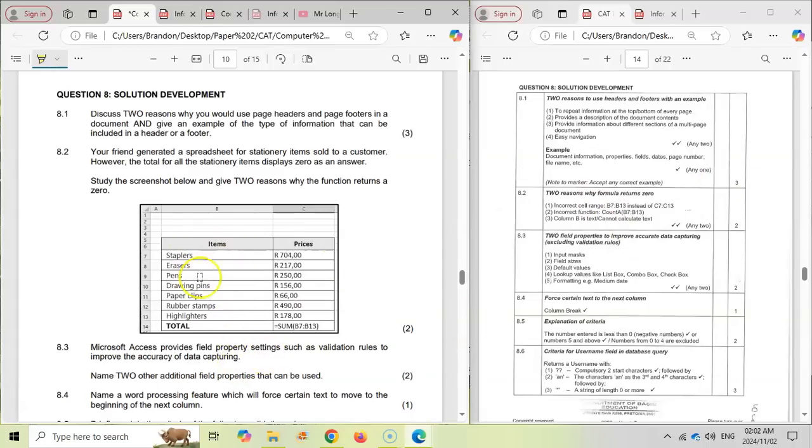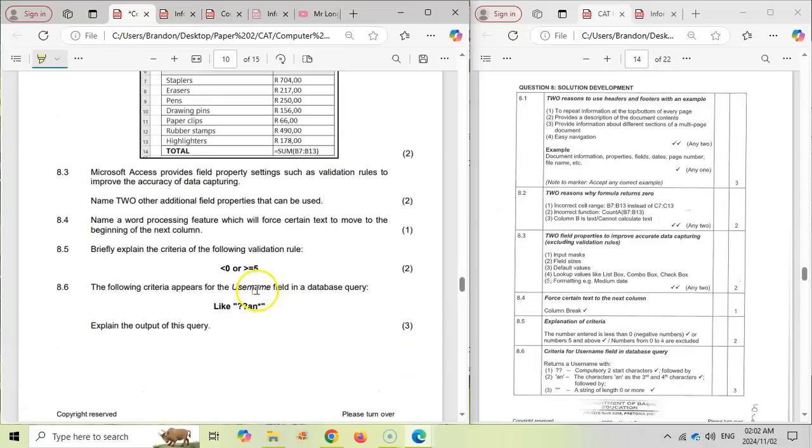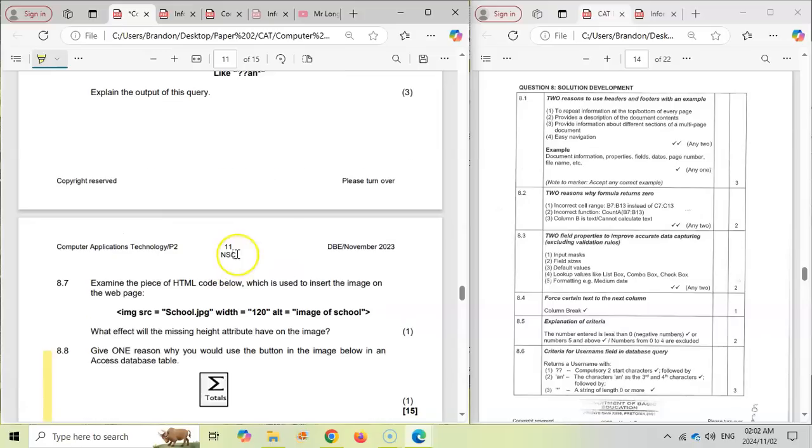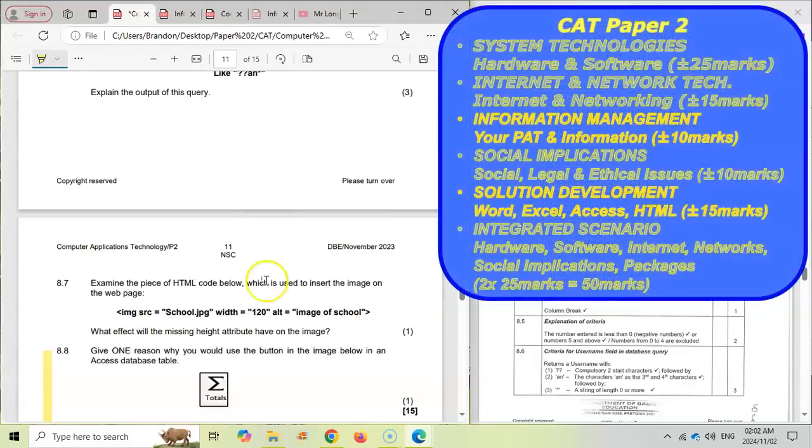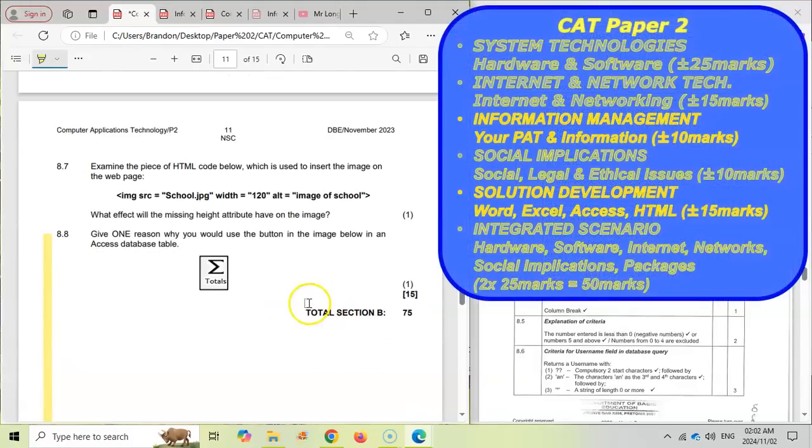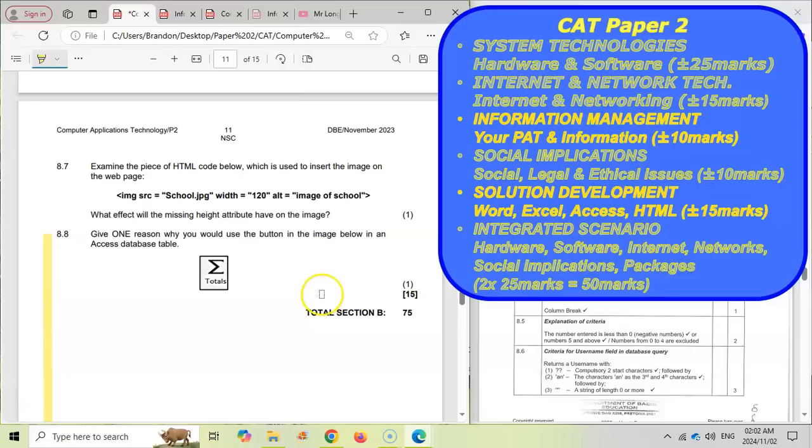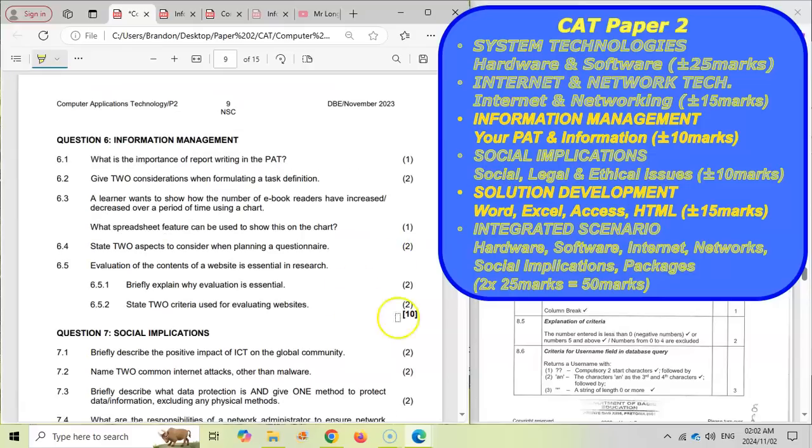So this is going to come a lot from experience. And as you can see, they can ask things on Excel, they can ask things on Word. Sometimes they will even ask you to write a formula that you would use in an Excel spreadsheet or write the HTML code that you need for a particular thing. So this section is about 15 marks. It tends to be closely based on your practical experience.